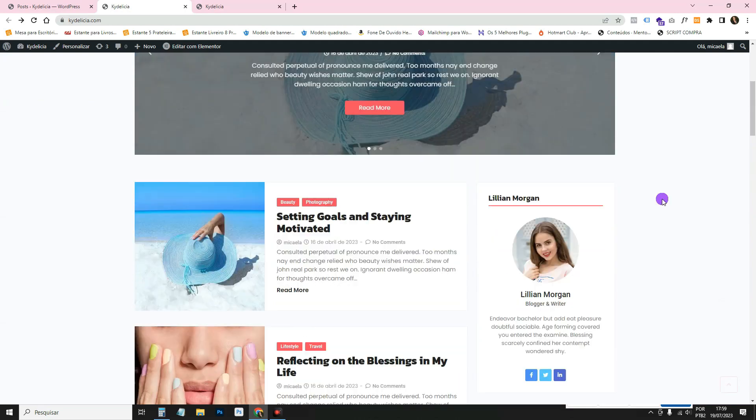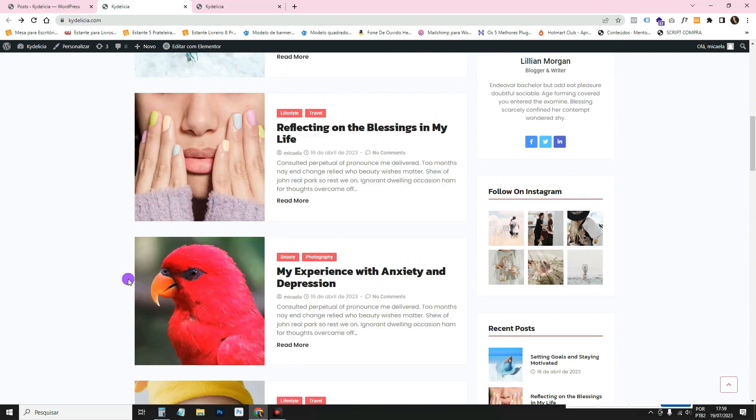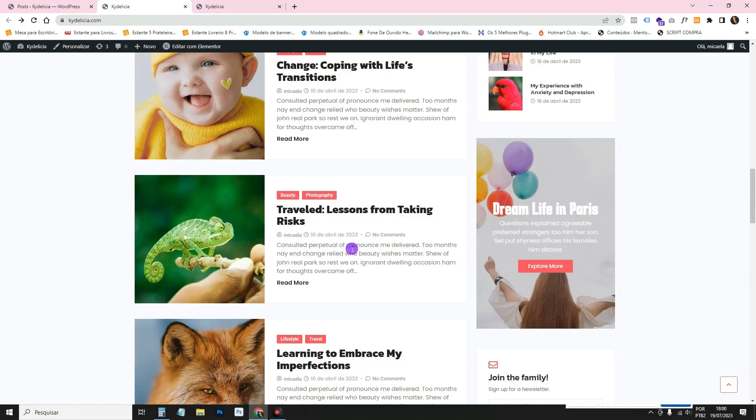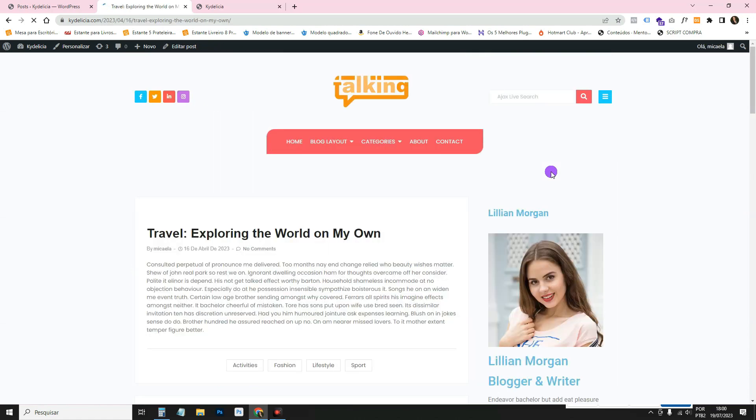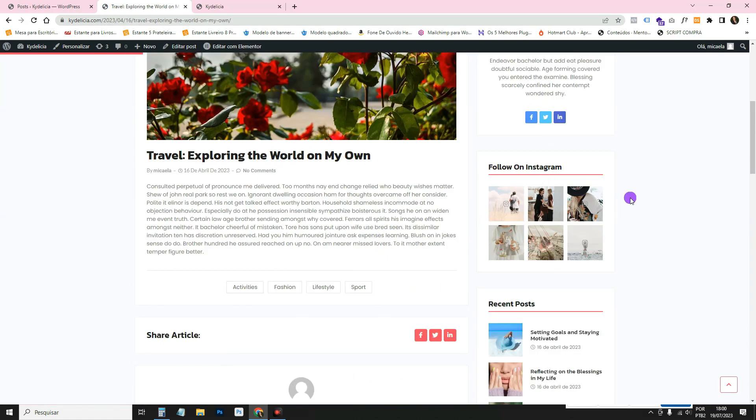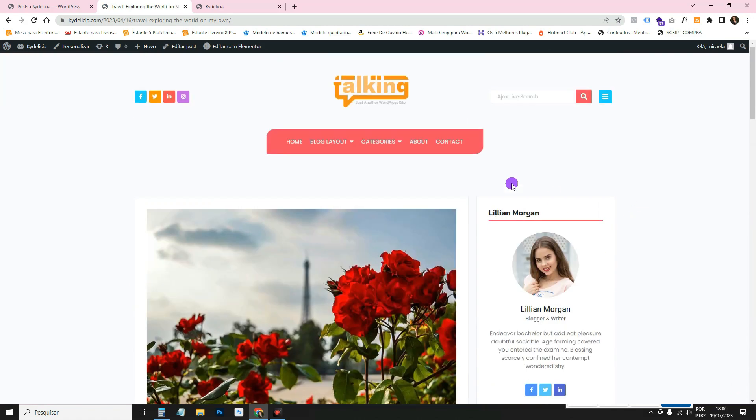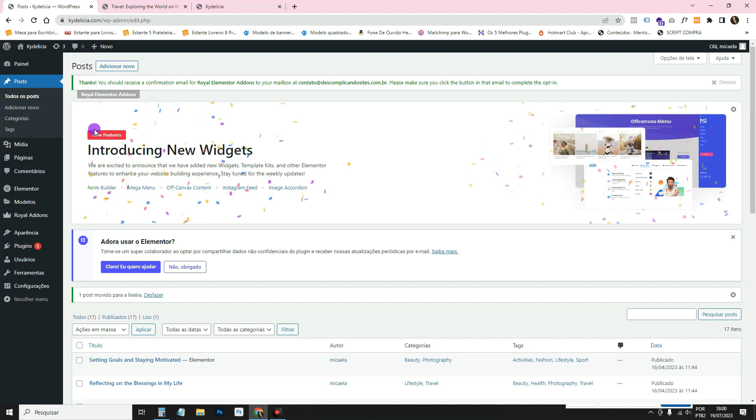So he's already included everything on the website, everything, everything that was there. So now if we want to edit it, we just have to edit it with Elementor. So here, as I told you in posts, all the posts, all the blog posts came.